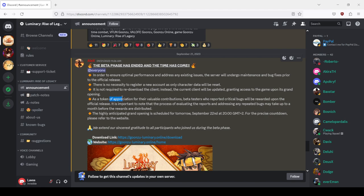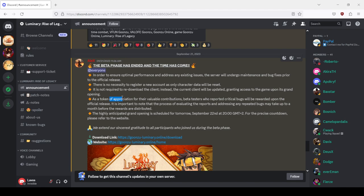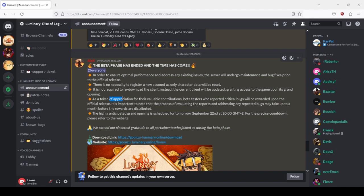As a token of appreciation for their valuable contributions, beta testers who reported critical bugs will be rewarded upon the official release. It is important to note that the process of evaluating the reports and addressing any repeated bugs may take up to a month before the rewards are distributed. That was another lie because in one month the game shut down and the beta testers received nothing, absolutely nothing.